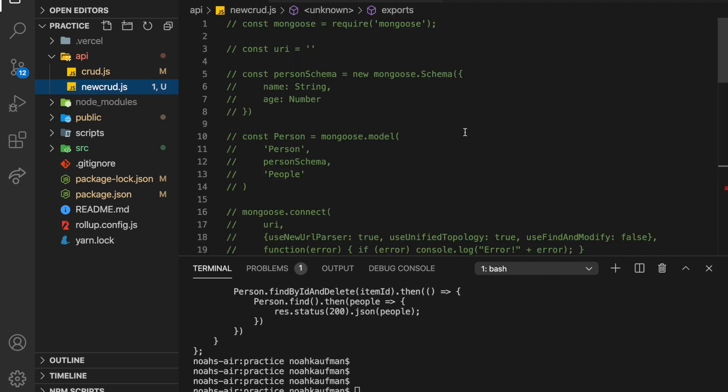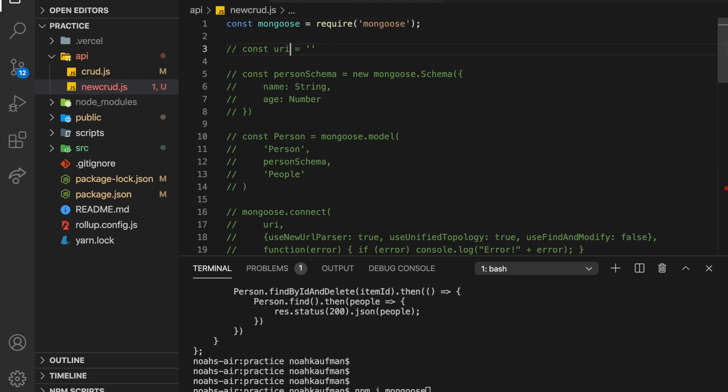So here's new crud. This is where we're going to be working with everything. So npm install mongoose. And then up here, we're going to require it.